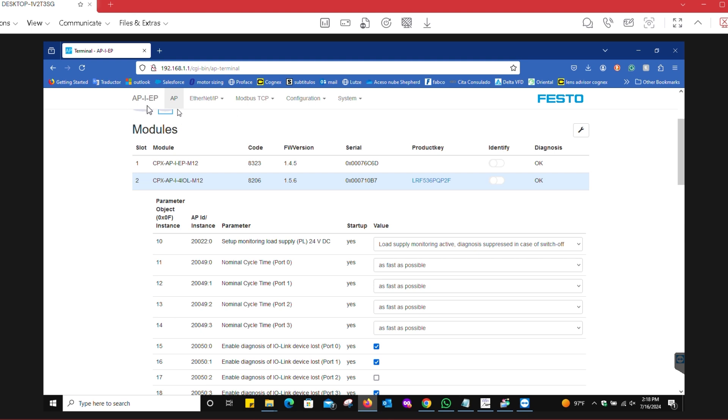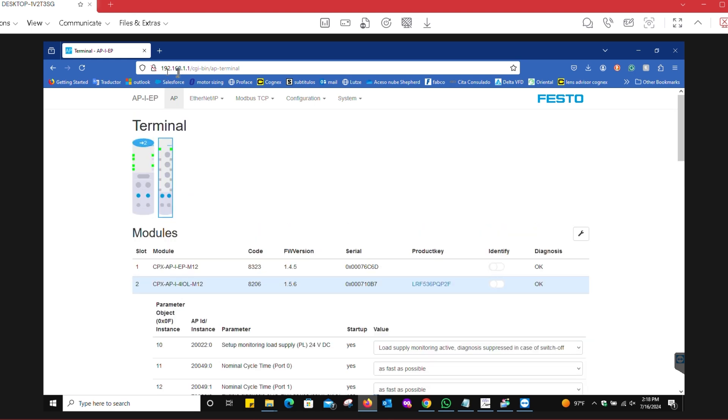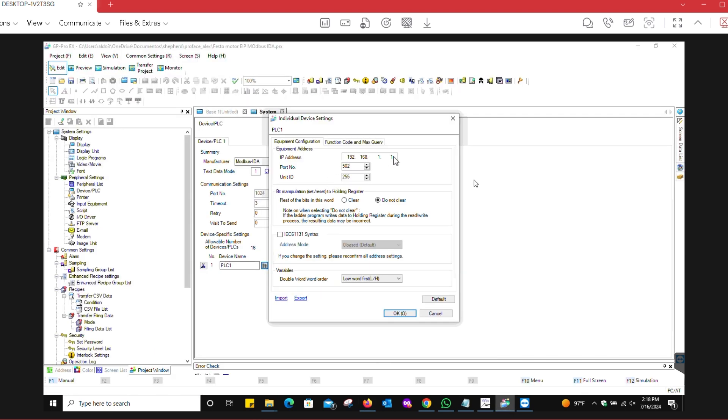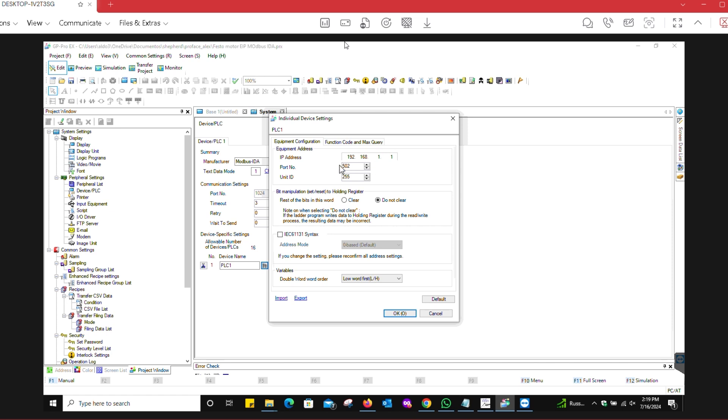The basic things that you have to configure: this is the IP address of this module, the CPX API EP module. That's the IP address of that module, 192.168.0.11. The port number is 502, that's the default. Unit ID you can leave as default 255, or change it to one. You could also change the word order, but in this case we left it as is.